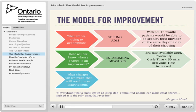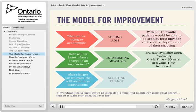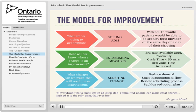The third next available appointment is the gold standard for measuring the length of time patients are waiting for an appointment. Continuity — or the percentage of appointments where patients saw their own provider — is another measure of access. Cycle time, the time between the scheduled appointment and when the patient walks out the door, is another useful measure. Red zone time, or the percentage of the visit spent face-to-face with the care provider, is often a target for improvement as well.